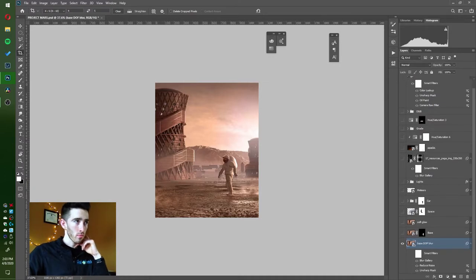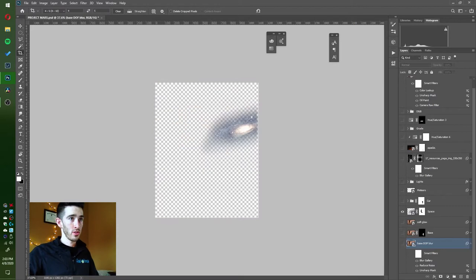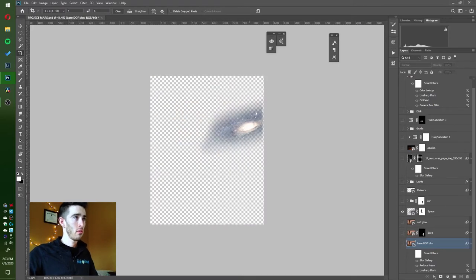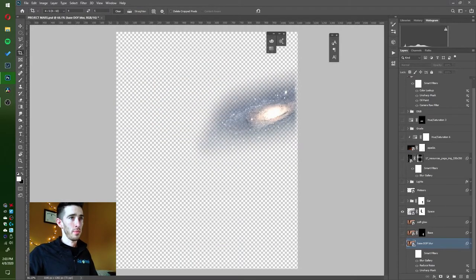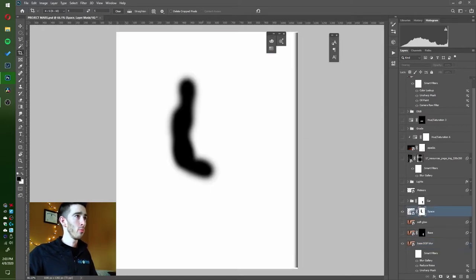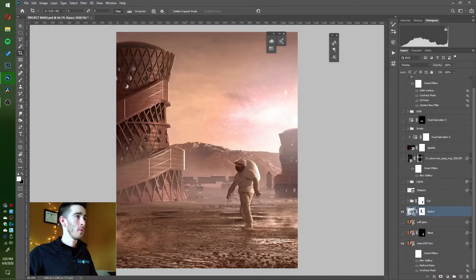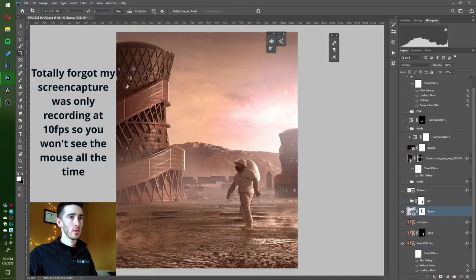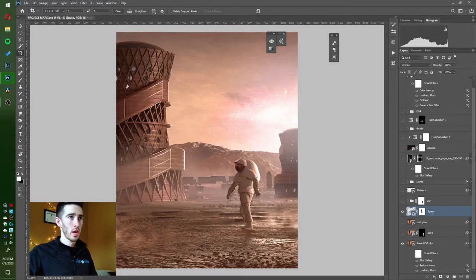Once I had that, I brought in a couple other pictures. I had this picture of this asteroid galaxy type deal that I added in and masked a little bit. I didn't want it touching any of this over here, so I took that off. I was happy with how the colors went for that, so I just left it.